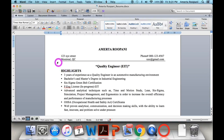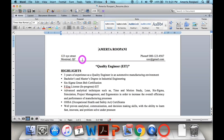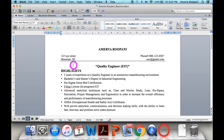The second section is your home address, phone number, and email address. Including your address lets the employer know how far you are and how long your commute might be. This is why we add the address to the resume.